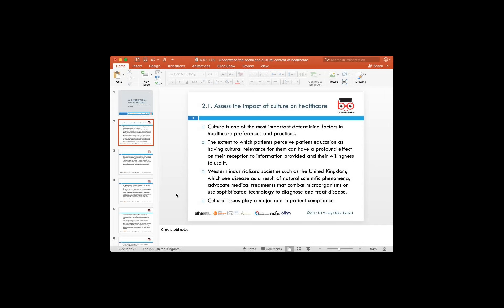If we try to understand these beliefs from different societal points of view, when we look at Western industrialised nations like the UK, our perception of diseases is that it's a natural phenomenon which occurs because of certain events. In order to get well, we need to get medical treatment to combat the problem we are facing.